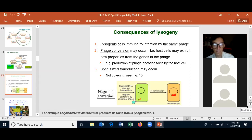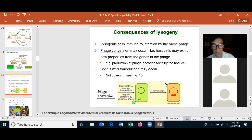There are consequences of lysogeny: the lysogenic host cell cannot be reinfected by the same viral species since that virus is already part of its chromosome. The viral DNA can also give the host cell new properties — the best example is that Corynebacterium diphtheriae only expresses its diphtheria toxin when infected with a lysogenic virus, meaning the viral DNA encodes the toxin.